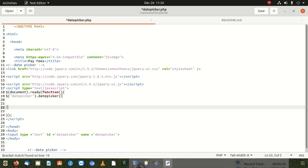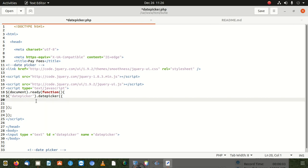Inside the datepicker call, we write the code. First, I want to give it a specific format: format, colon, then the value — yyyy for year, dash, mm for month, dash, dd for the day. That's the format I want. Let's save it and refresh to see if it works.